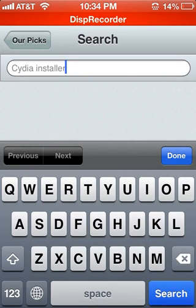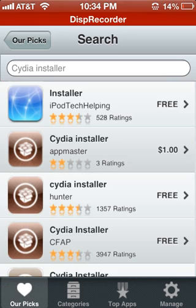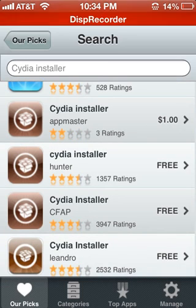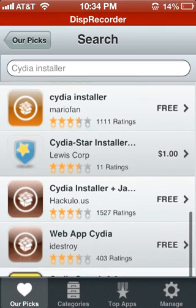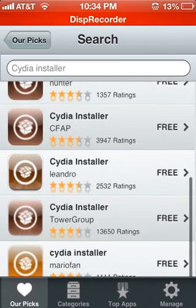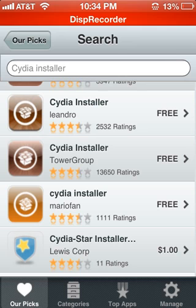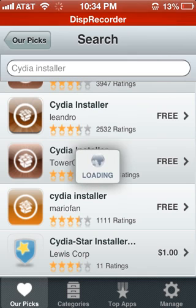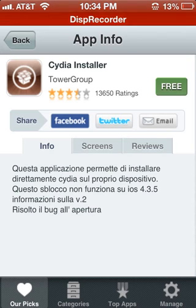Search for 'Cydia Installer' and let it load. It's free. There's one with three ratings that costs a dollar — that's not the one you want. The better one is from Tower Group, which has many ratings. It's called Cydia Installer and it's from the company Tower Group.